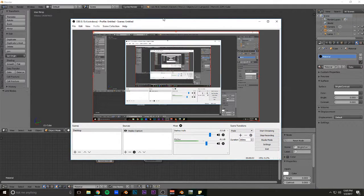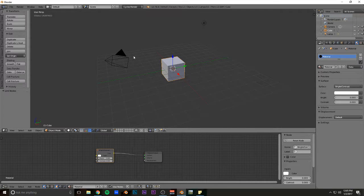Yo, what's up? It's Ryan, and I'm bringing you a quick Blender tip. This is how to select and change multiple sliders at the same time.